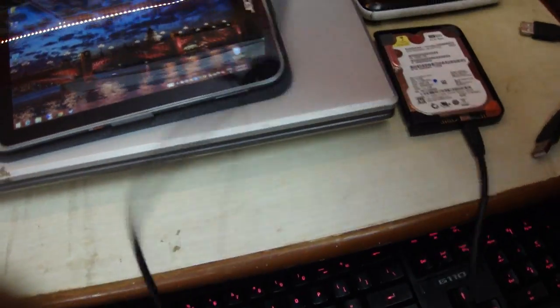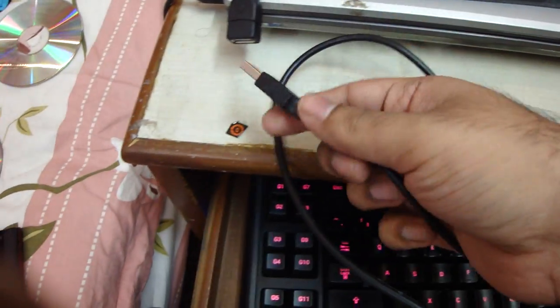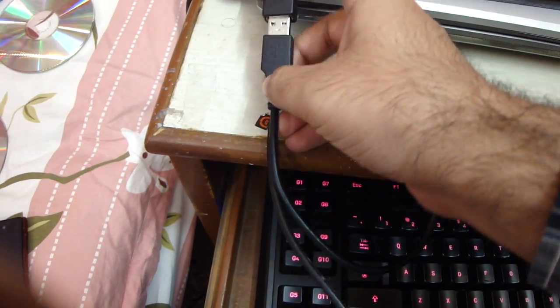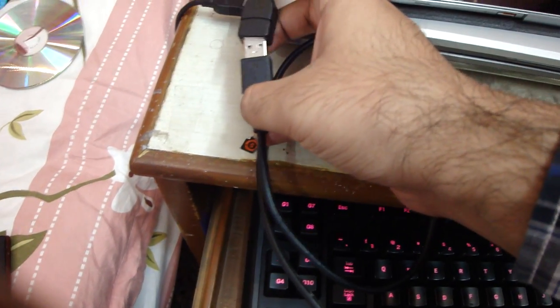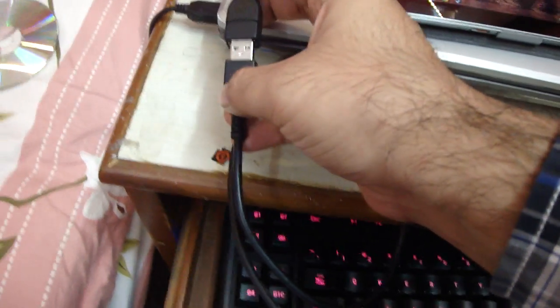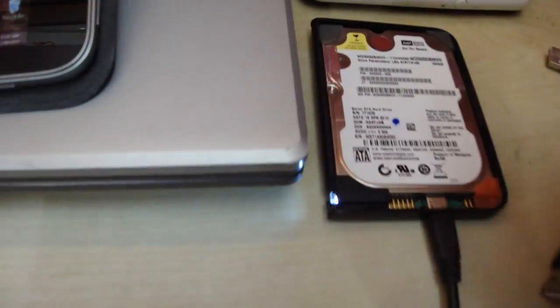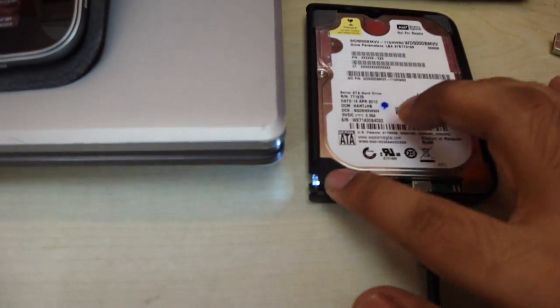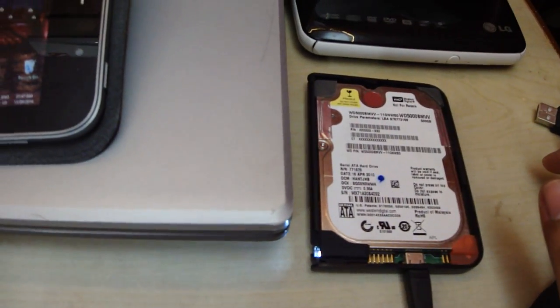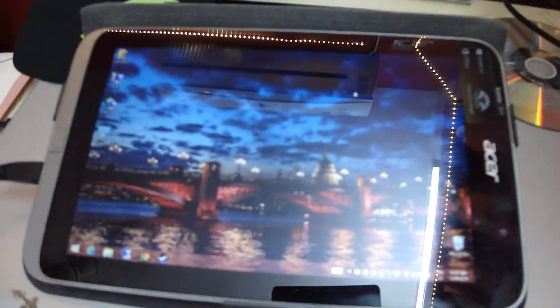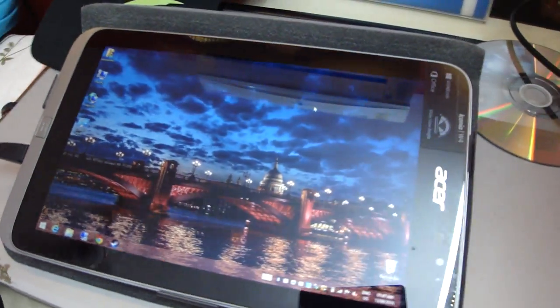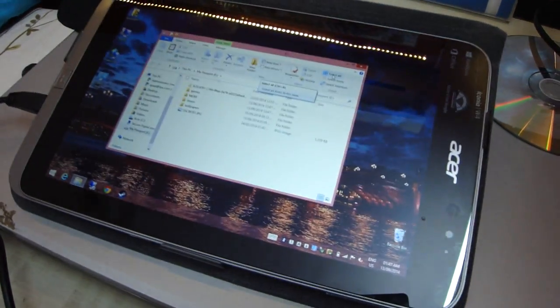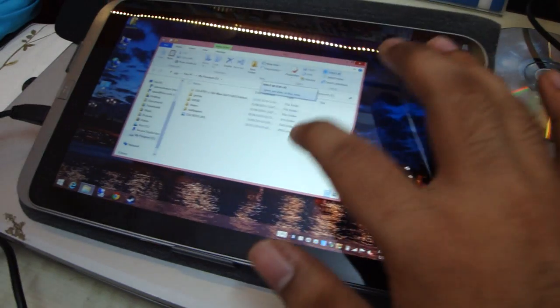And this is the micro USB cable. You guys can see. Yep, there we go.